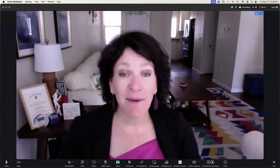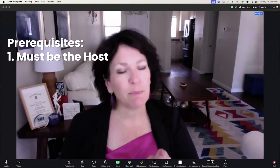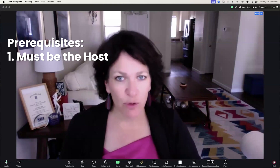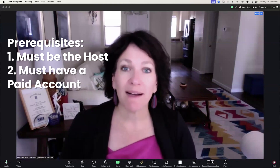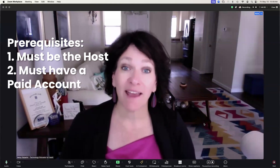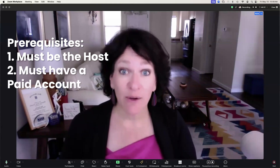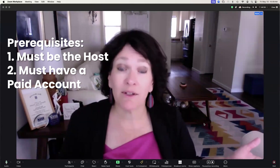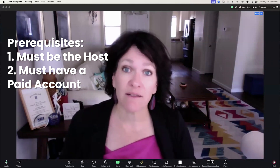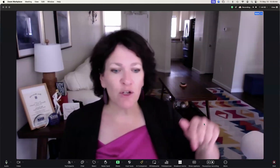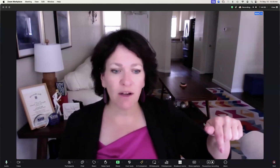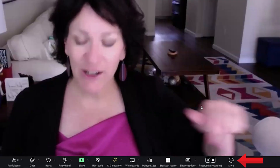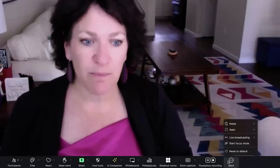It all starts here inside your Zoom meeting, and you must be the host in order to do these steps. You also must have a Zoom account, which is not a free account. You don't have the opportunity to live broadcast from a free account.